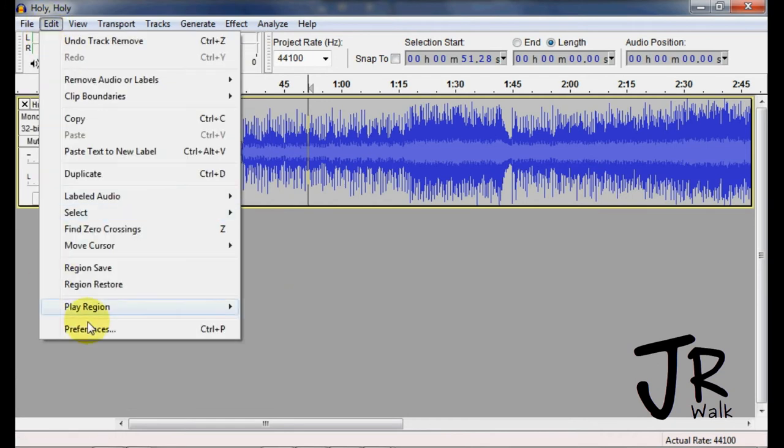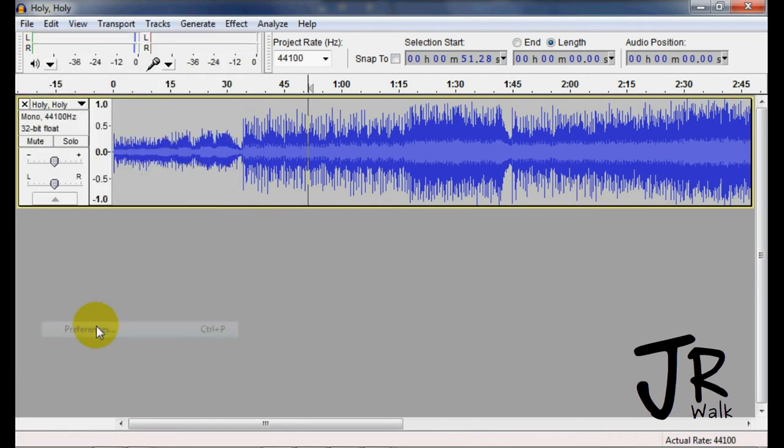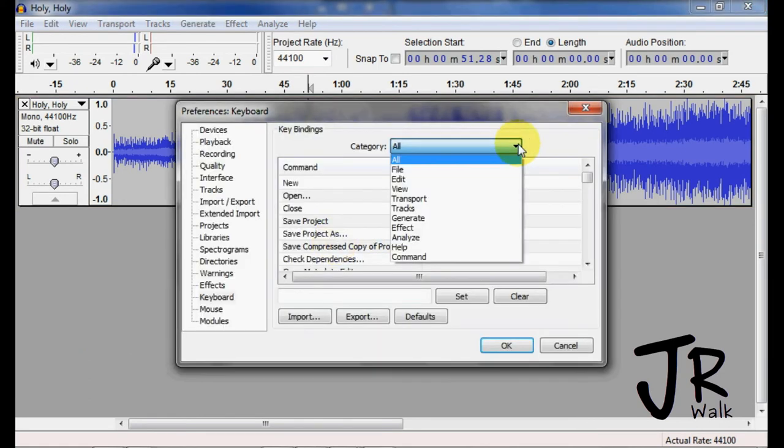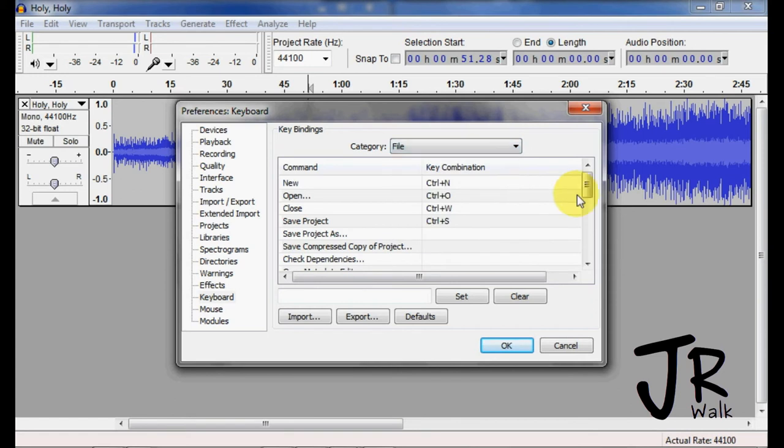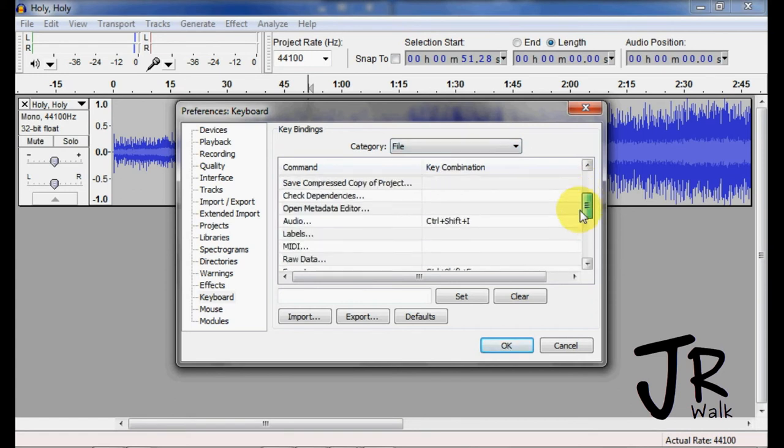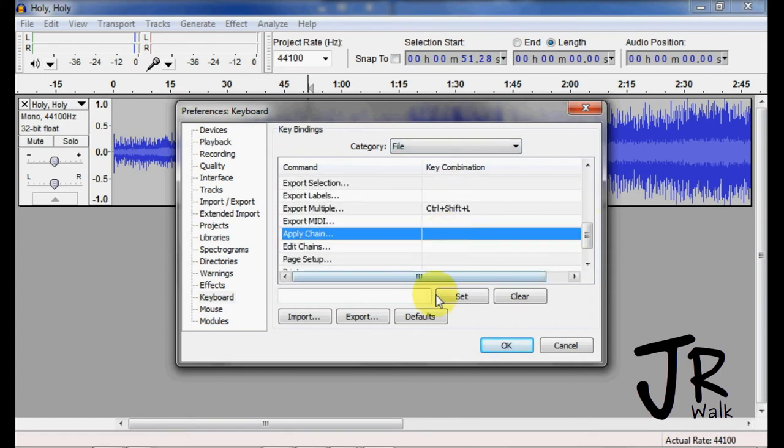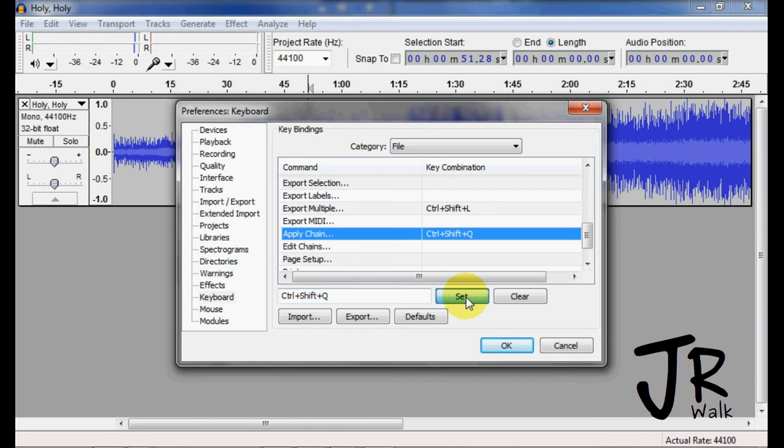So I go back under Edit, Preferences, okay, that was under the file, so I go under File, go down to the bottom, and you will find Apply Chain, and there's nothing here. I know that Control-Shift-Q is available. I hit Set, click here.